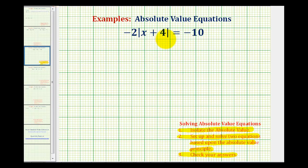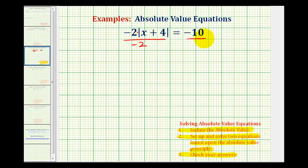The first step in this equation is to isolate the absolute value. Here we have negative two times the absolute value of x plus four equals negative ten. To undo this multiplication, we'll divide both sides by negative two. This simplifies to one, so we have the absolute value of x plus four is equal to positive five.